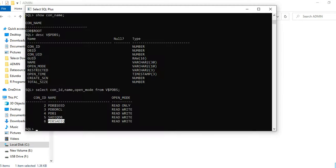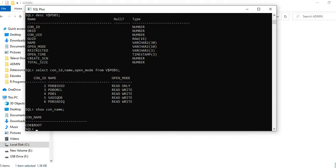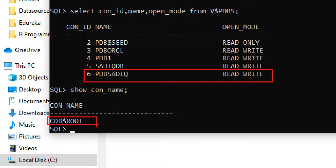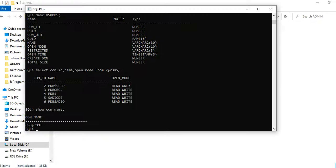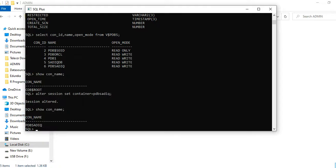Now I want to connect to this database. First, I need to switch from CDB root. Running 'SHOW CONTAINER NAME' confirms I'm still in CDB root. To switch to PDB Saatik, I run: ALTER SESSION SET CONTAINER = PDB Saatik. The session is altered — I've changed my session from CDB root to PDB Saatik.